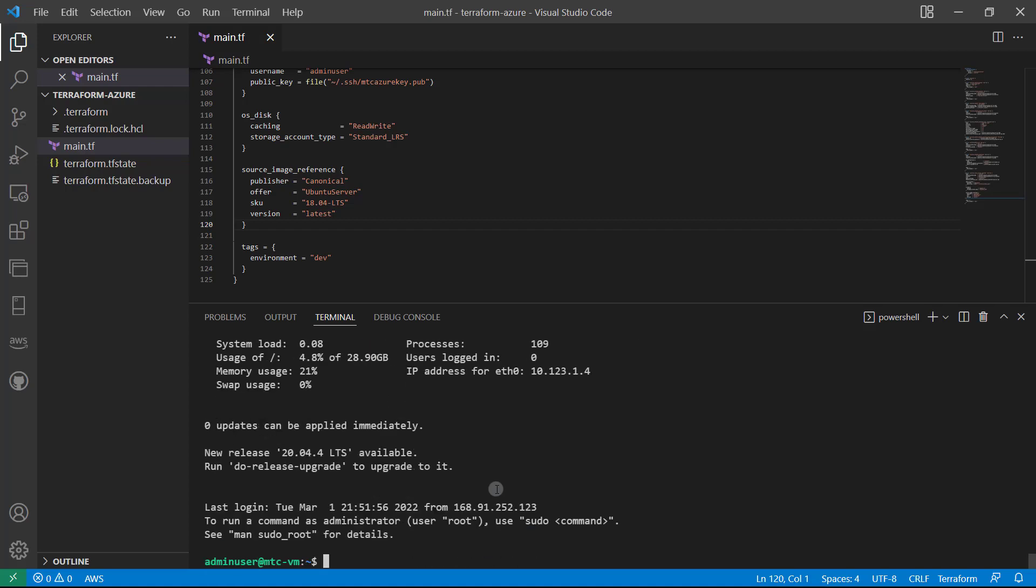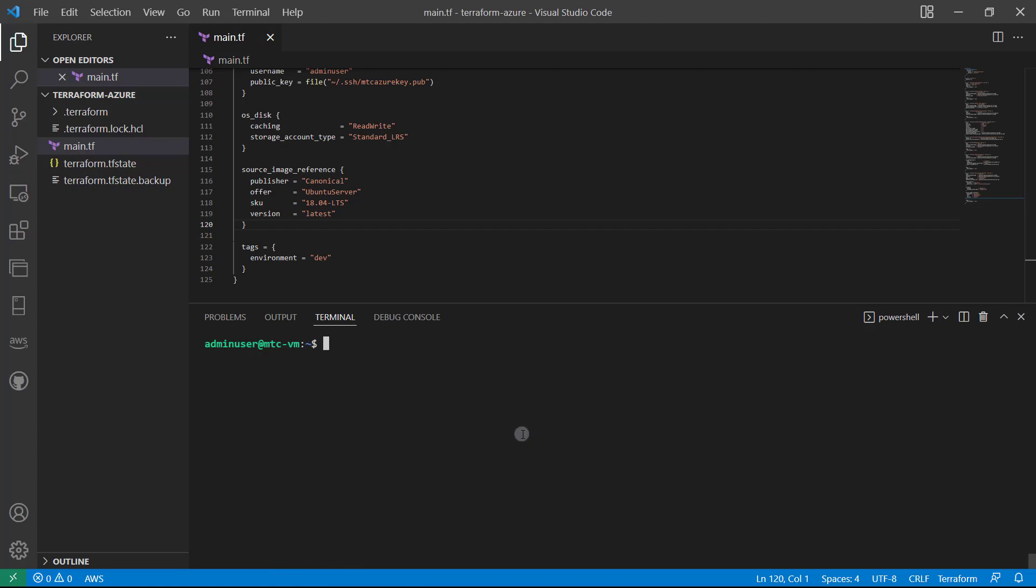All right, you may have had a confirmation screen, go ahead and click Yes if you did. Otherwise, here we are all logged in. And if I run an lsb_release -a, we can see we are now within our Ubuntu instance.